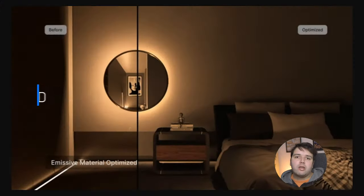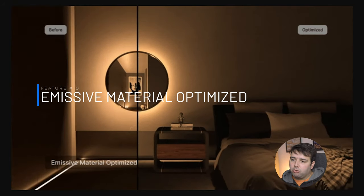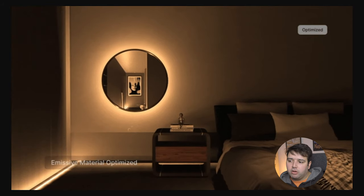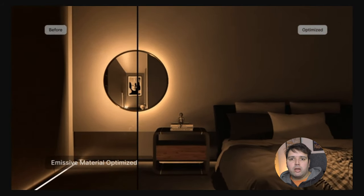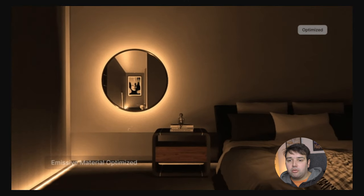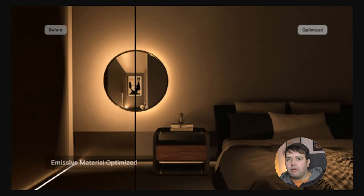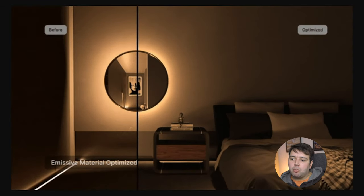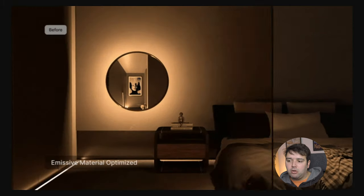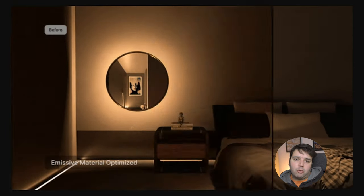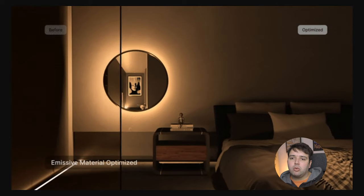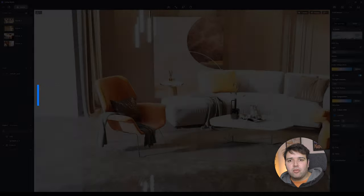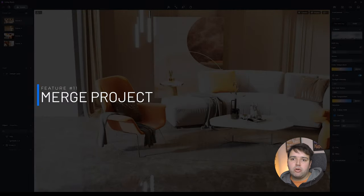Feature number ten is Emissive Material Optimized. In the before and after comparison, the emissive values have changed — previously a value of 1 produced a strong effect, but now you need to enter around 100 to achieve the same result. If you have old scenes with emissive materials, you'll likely need to update those values to the new scale.